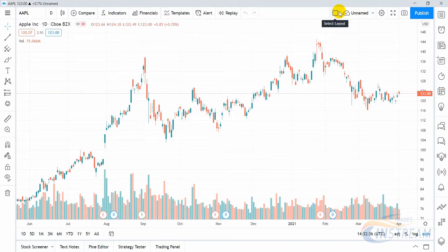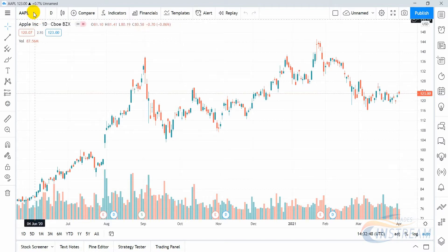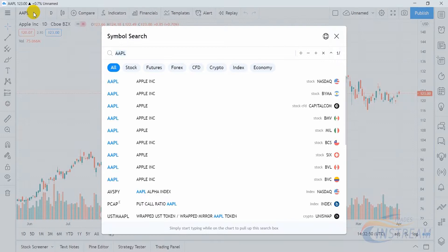Let's start with the first element: Symbol Search. At the first entry the Apple Corporation price chart is displayed by default, and in order to select another trading asset you must click on this element and the search window will open.